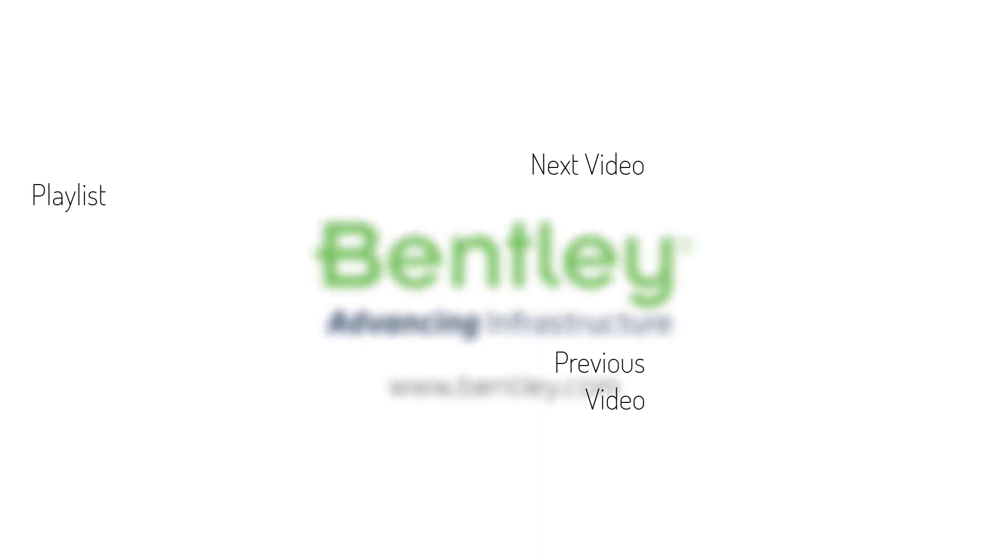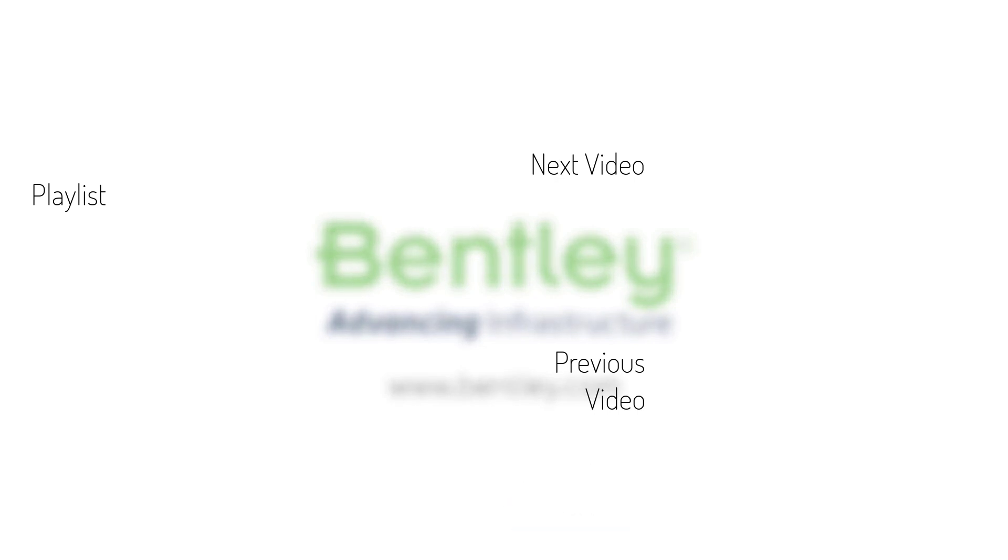If you found this video helpful, please give it a like. If you want to see more such series, consider subscribing to our channel.